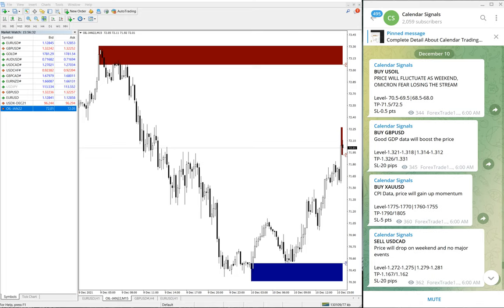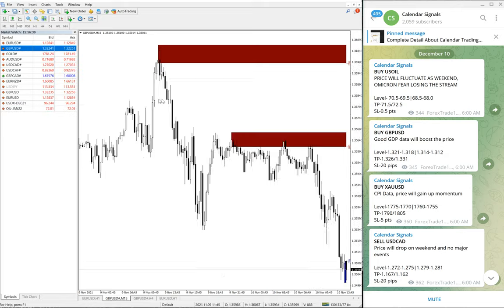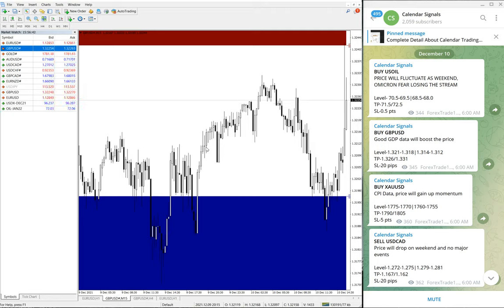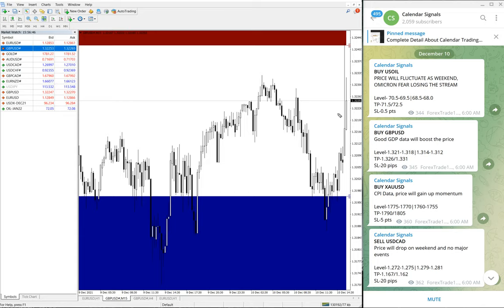The next signal is buy GBP/USD. The reason is good GDP data will boost the price. Here is the GBP/USD chart, and we have given a buy signal.